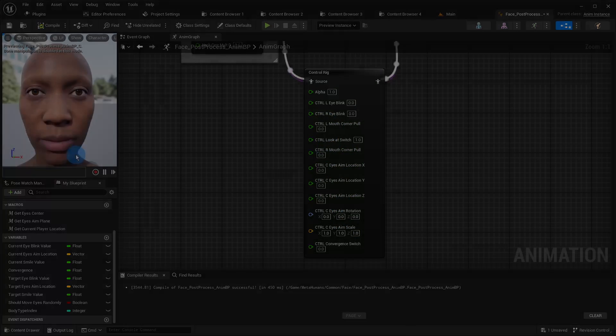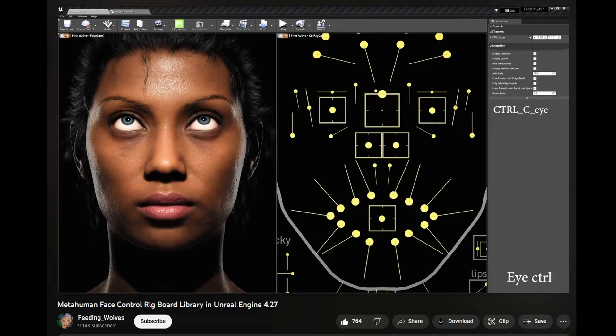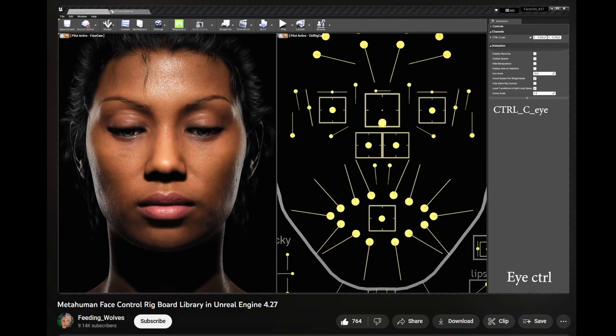By the way, if you want to get a good overview over all the facial controls of the metahuman, I recommend that you watch this YouTube video. I put the link in the description below.